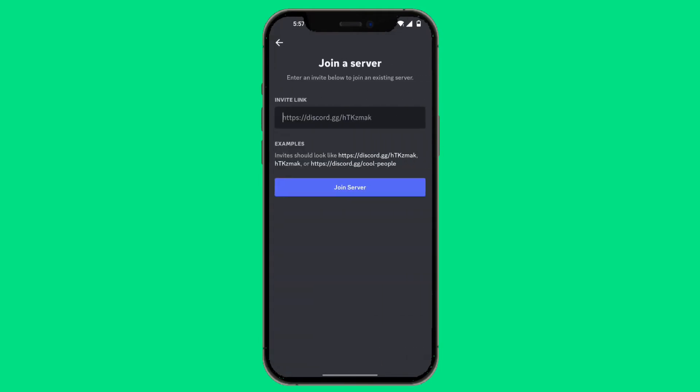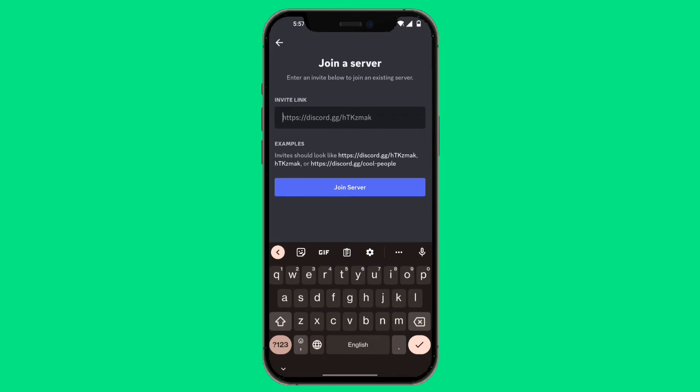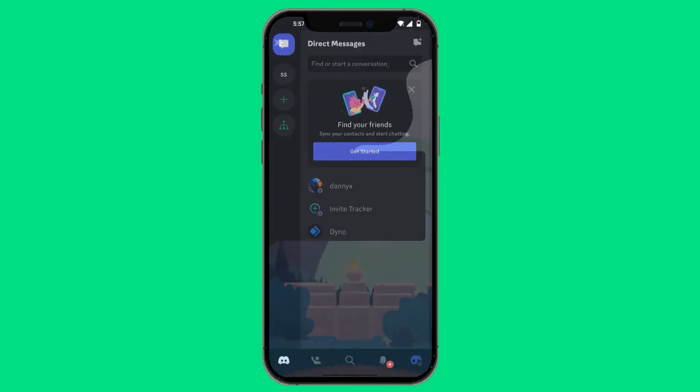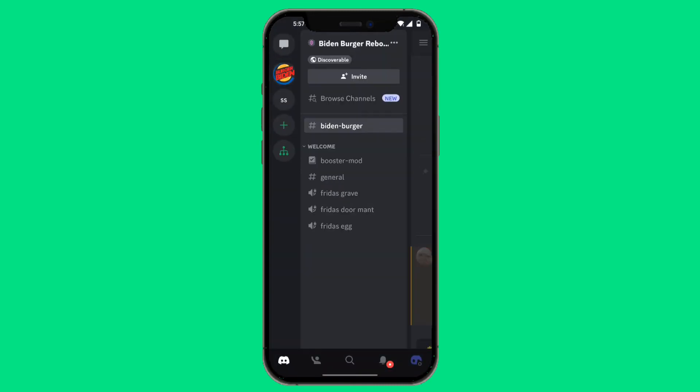If you have the invite link, simply paste in the invite link and you'll be rejoined into that server. Or, just type in the name of the server and click on Join Server. As you can see, we have rejoined Biden Burger Reboot Discord server.